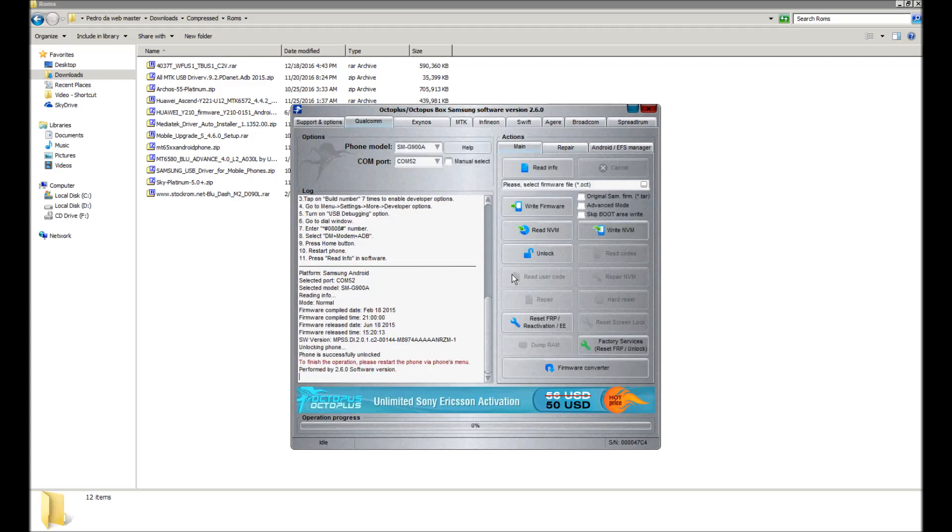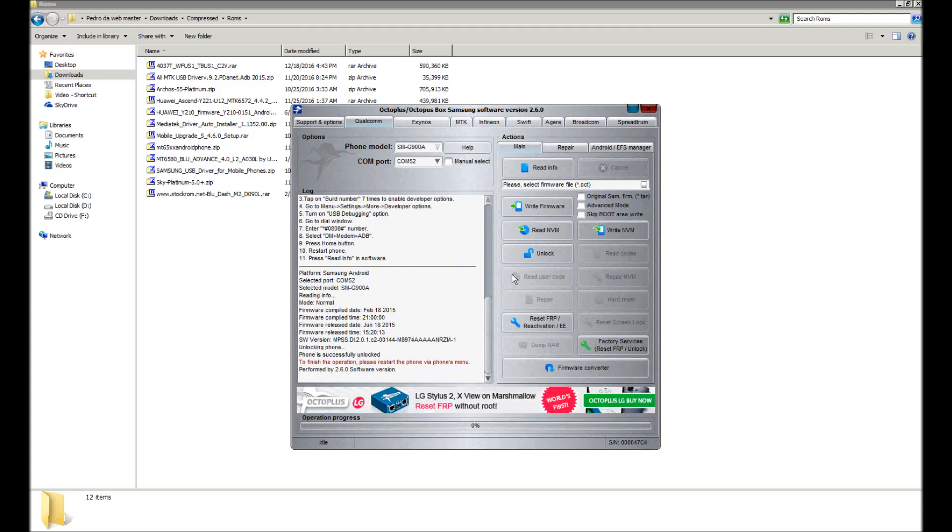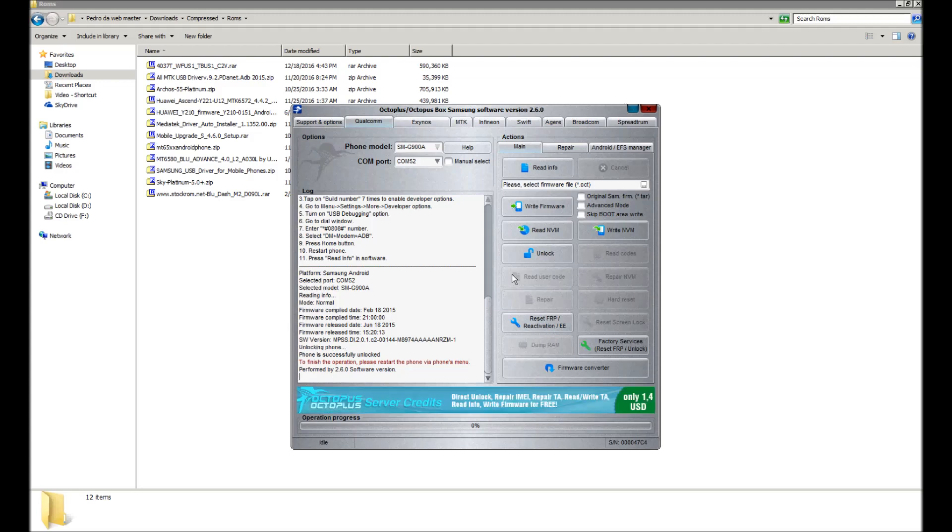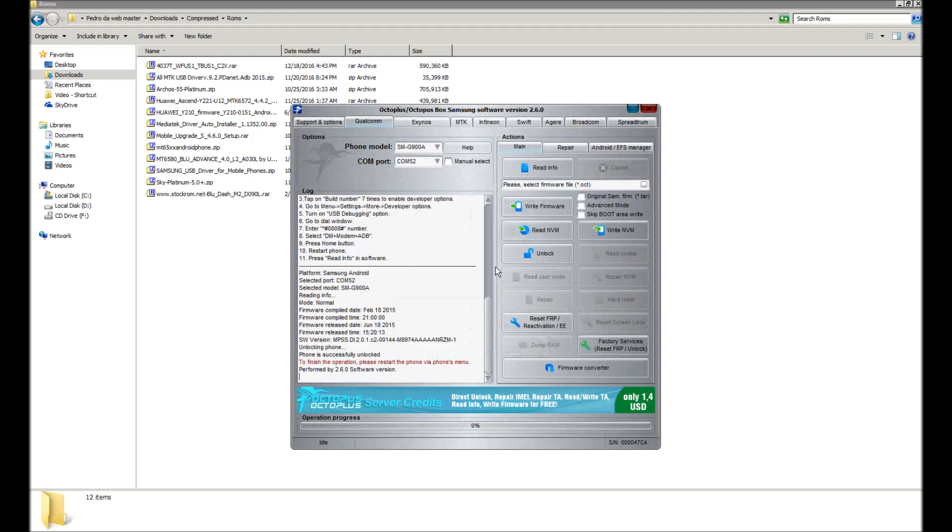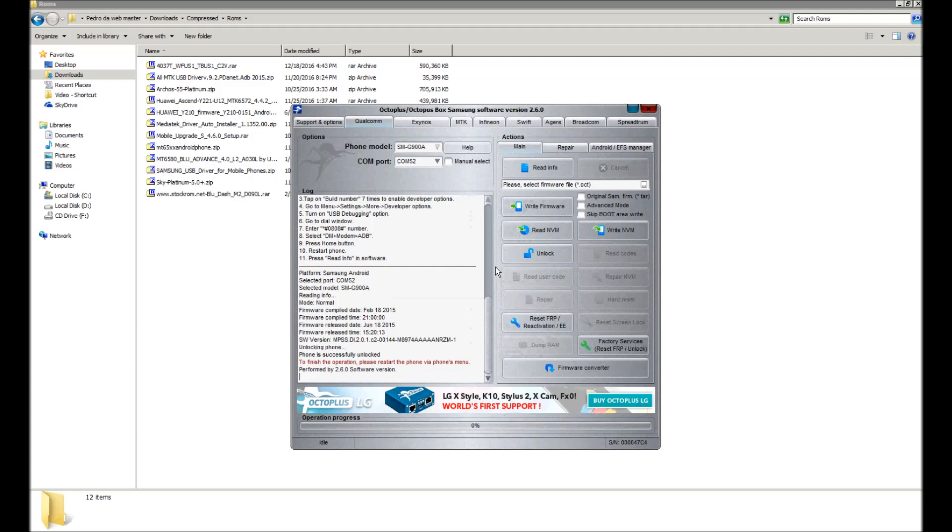And there it is, it's done. It says phone is successfully unlocked. To finish this operation, please restart phone via phone's menu. I'm going to do that, but I know it's unlocked because I've used this software, this program, many times. And just so you know, this is not just software, you need the smart card for this to unlock your phones.